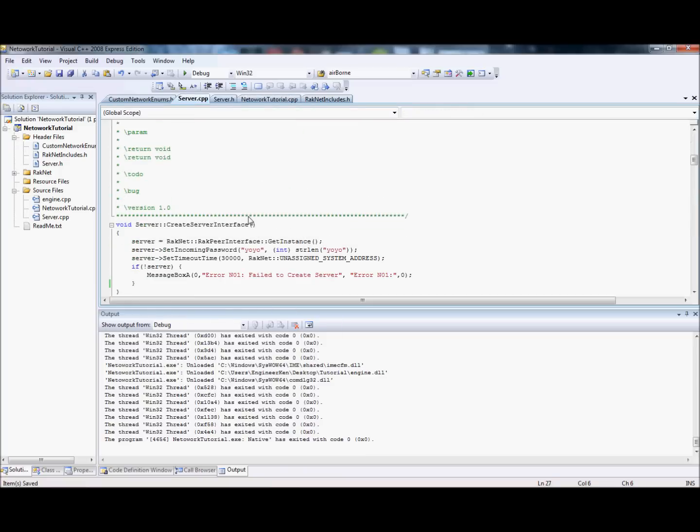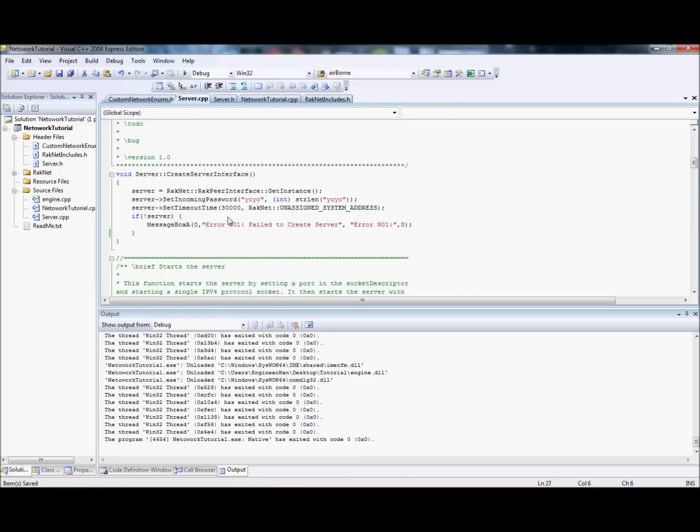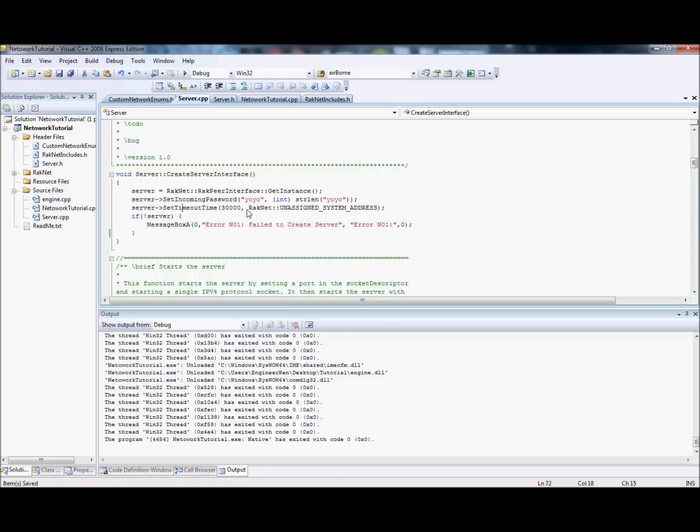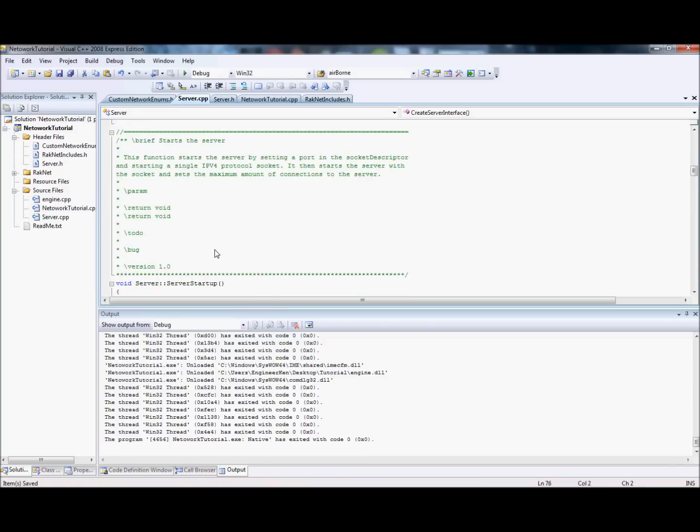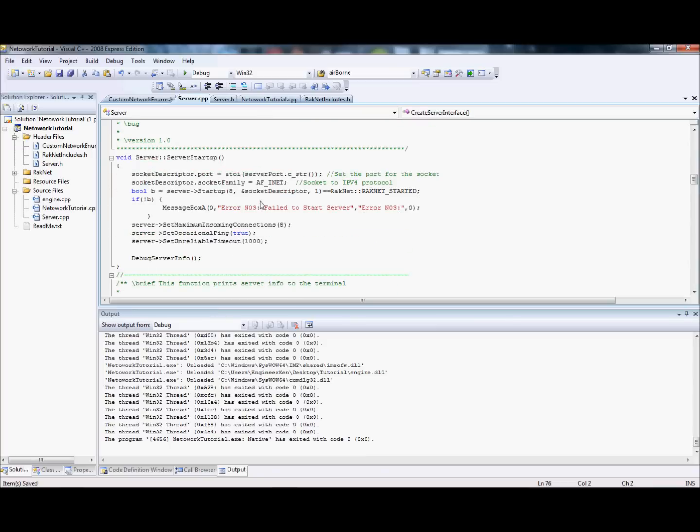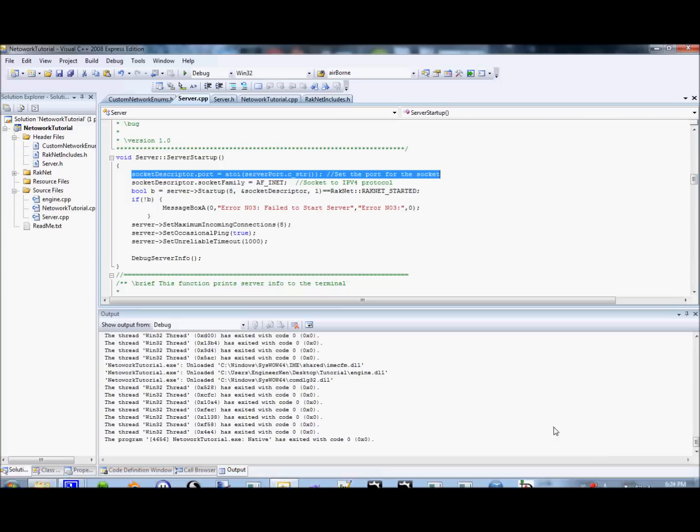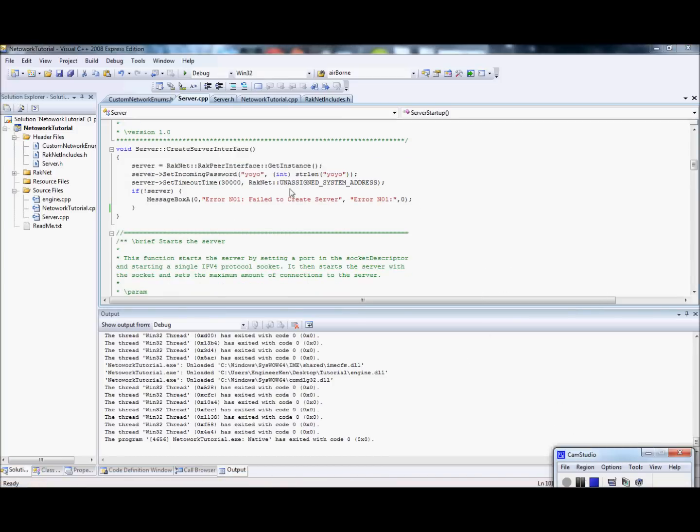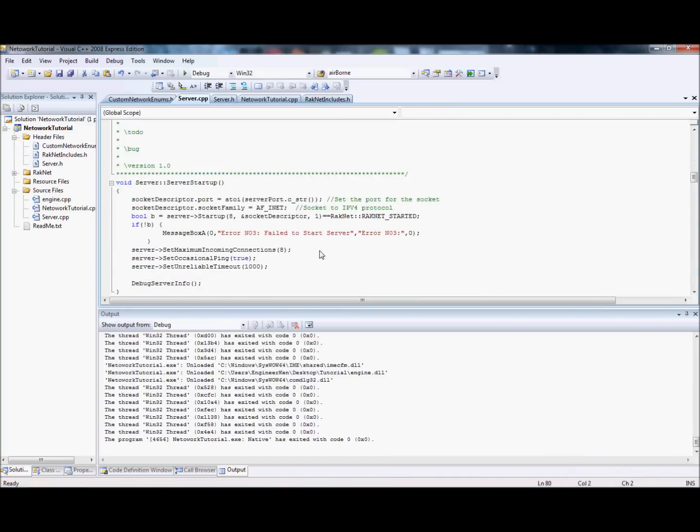The next step is, okay. So, we've created the server interface. And that includes getting the instance, setting the password, setting the timeout time. It's 30 seconds. Next thing we want to do is we want to start up the server. There's a few things involved here. The first thing is, we have to define the port. All right. So, hold on. All right. Sorry about that. I'm back. Okay. So, we have to define the port.